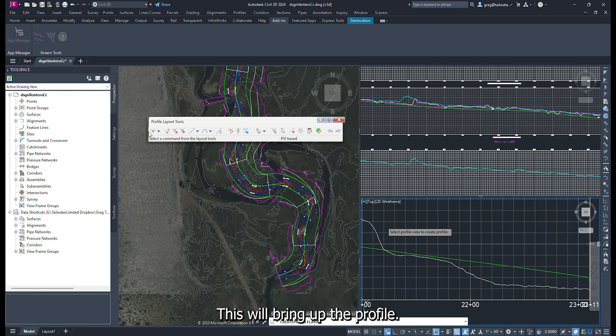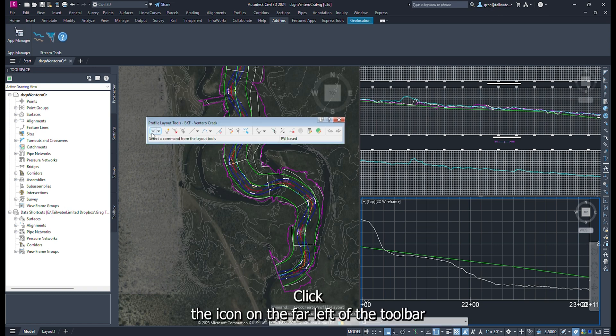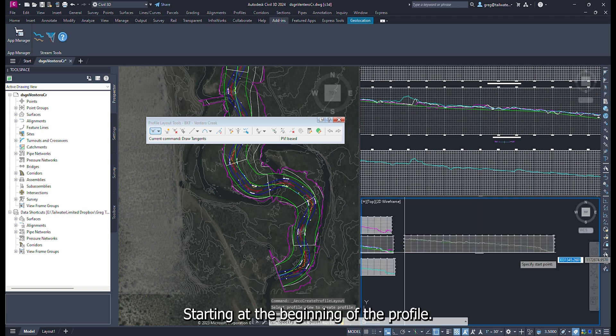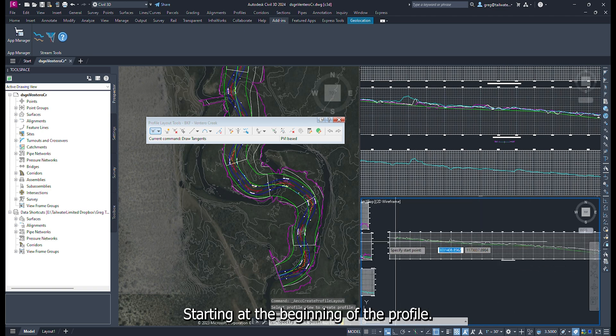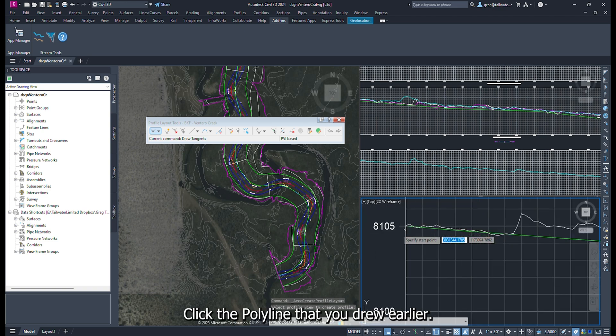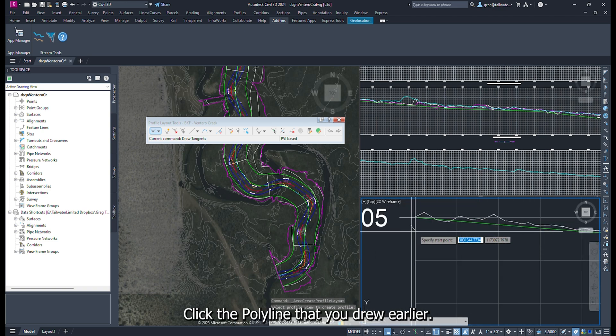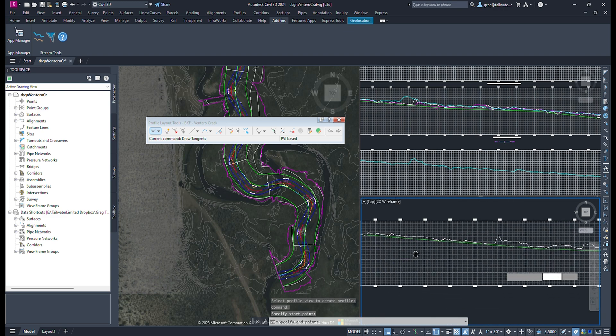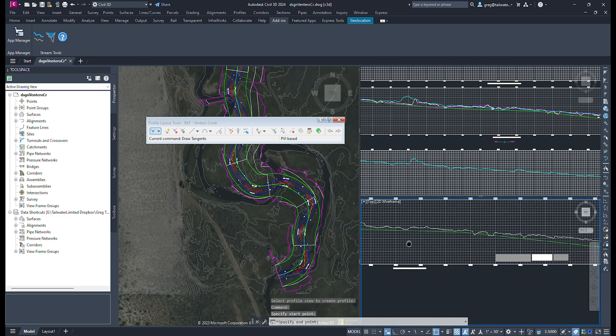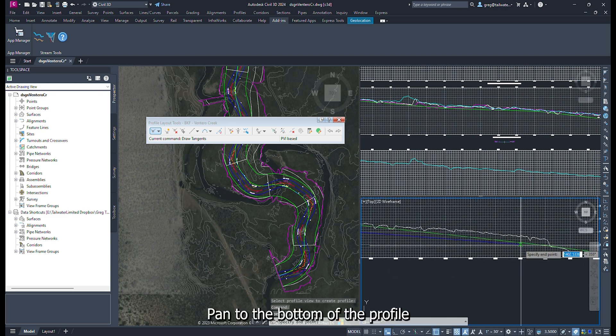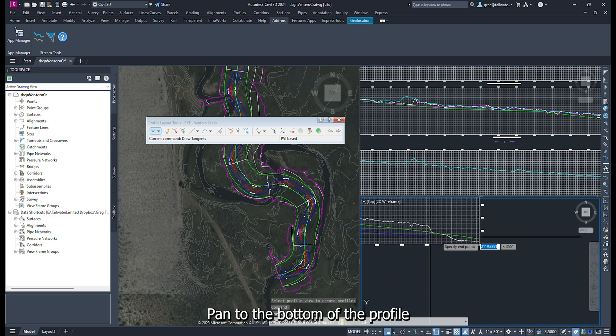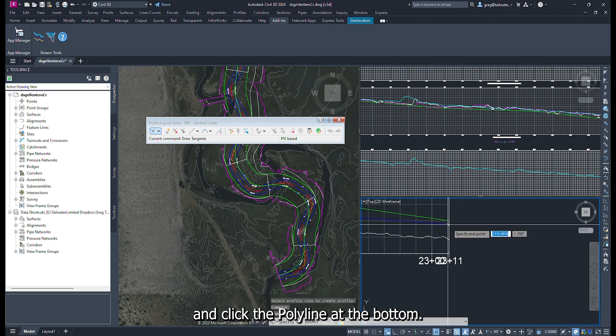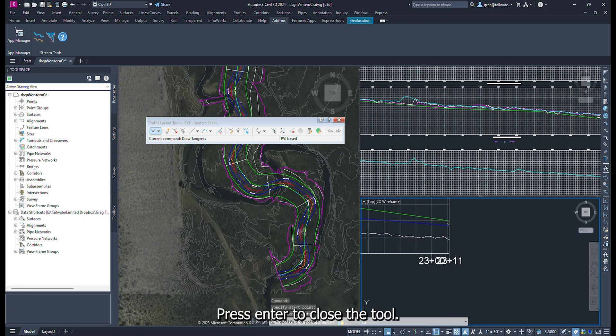This will bring up the profile layout tools. Click the icon on the far left of the toolbar. Starting at the beginning of the profile, click the polyline that you drew earlier. Pan to the bottom of the profile and click the polyline at the bottom. Press Enter to close the tool.